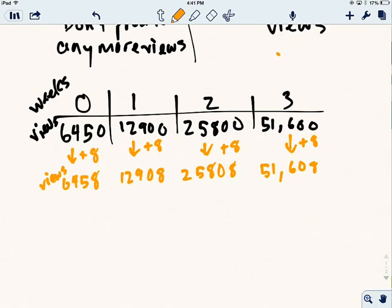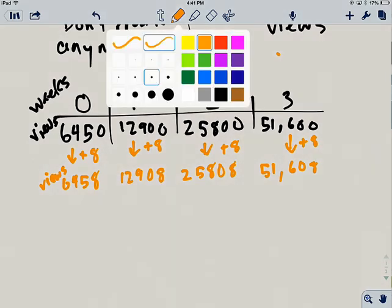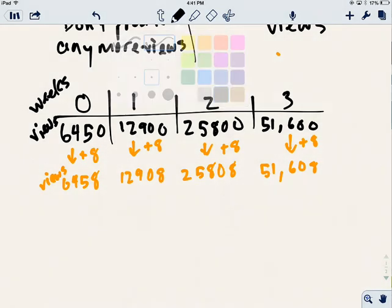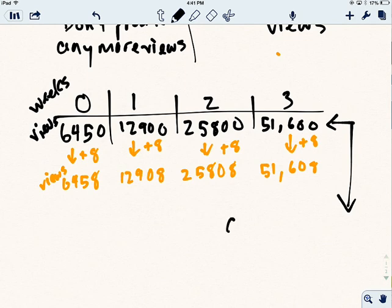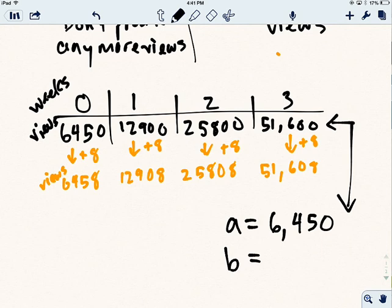And so essentially what I've got, if I look at this row, the black row here, I've got a relationship that at this point, hopefully, you see is exponential. It has an a value of 6,450. And it has a b value of 2.